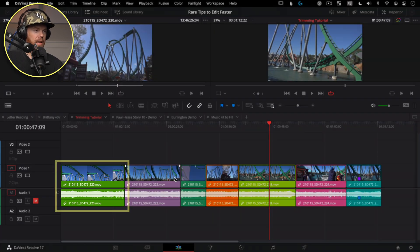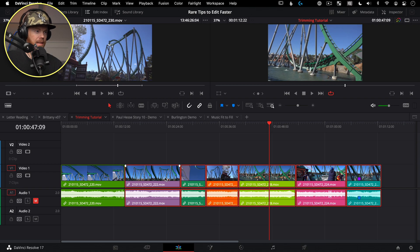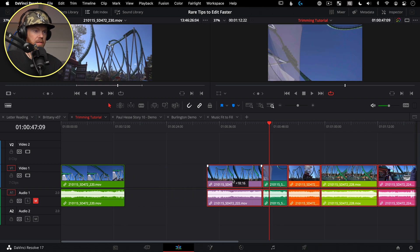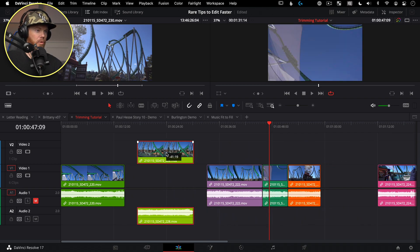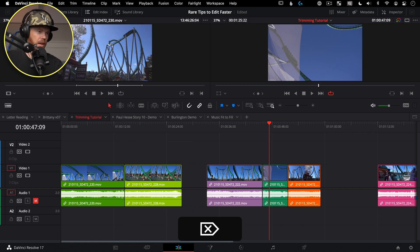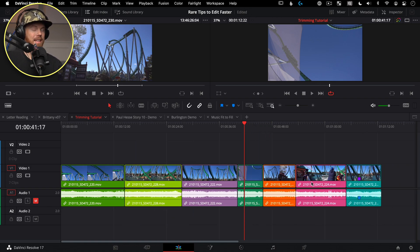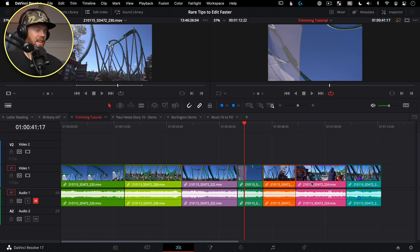Let's say we want this lime clip to come right after the green clip on the timeline. A lot of people would select everything, move it over to create a gap, move the clip across with their mouse, and then have a couple of gaps to close up. That's a lot of unnecessary steps.